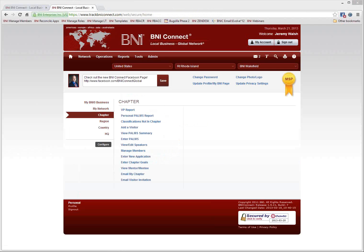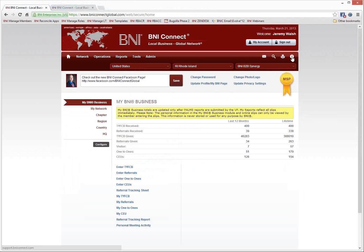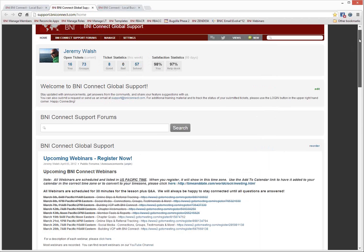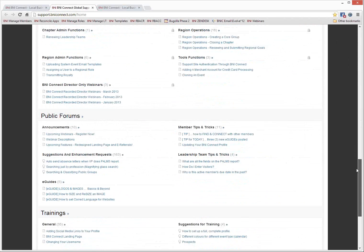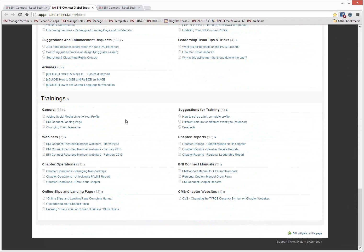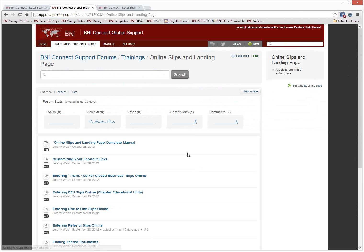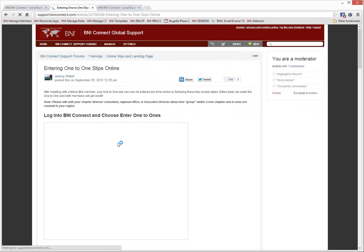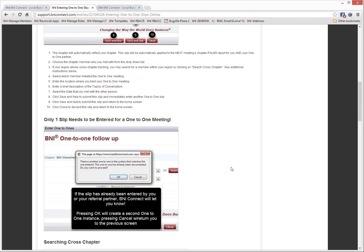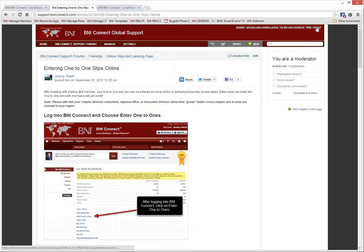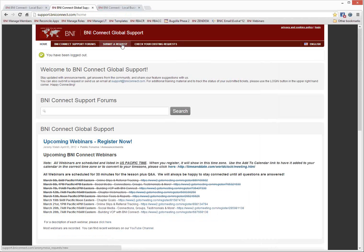Carol asks who to contact with further questions. We have a ton of resources in the support section. In BNI Connect, click the question mark in the upper right-hand corner to reach the support site. There you'll find our upcoming webinars, and if you scroll down there's a training section that has documented every single function from a member level, including a whole section on the online slips. If you need to remember how to enter a one-to-one online, there's a step-by-step guide. You can also submit a support request at the top of the support site and the support staff will answer your questions. Your regional office can also help — Carol, I believe you can contact Lauren in your Rhode Island/Massachusetts office.